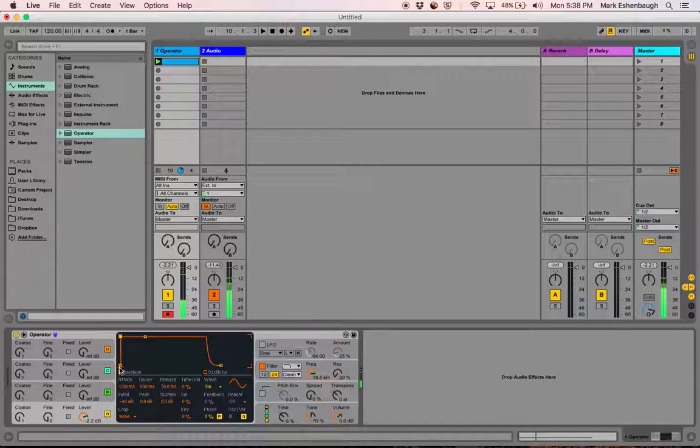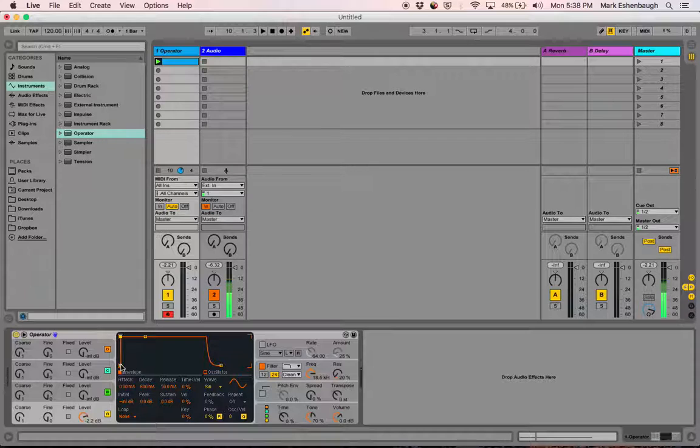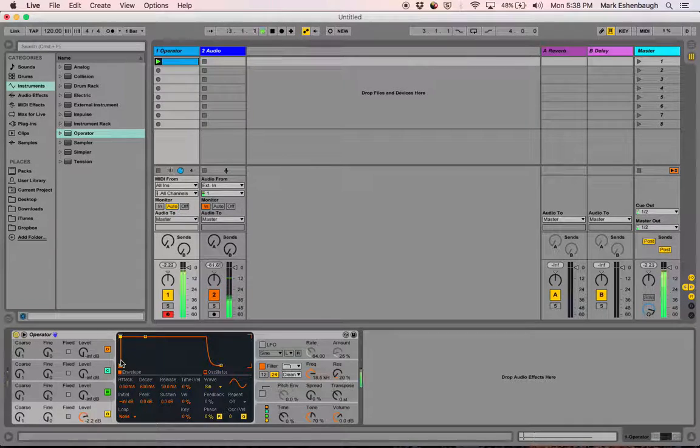Also turn it up some. With the attack time, right now with it a straight line, it just immediately comes on. The sound turns on all the way from the very beginning.